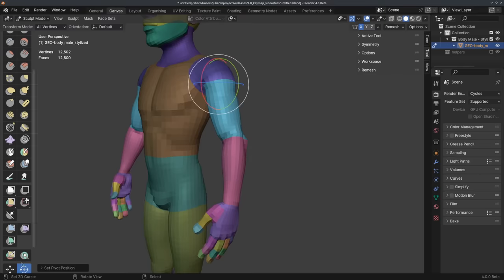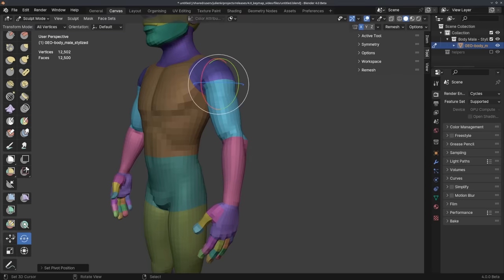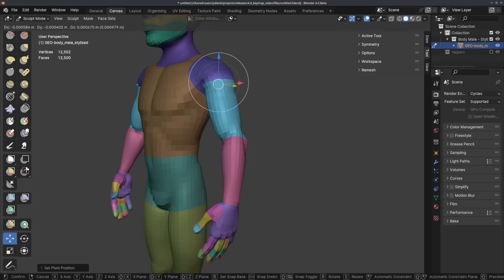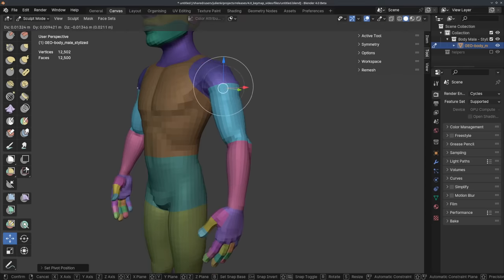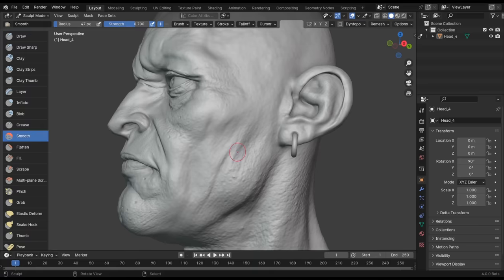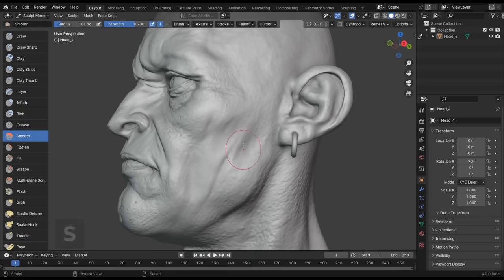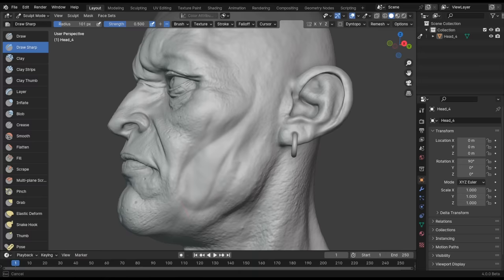You'll also find some brush shortcuts in sculpt mode to be a bit different. The smooth brush shortcut is finally back on S, making sure that Shift S is exclusively used for the stabilized stroke setting.